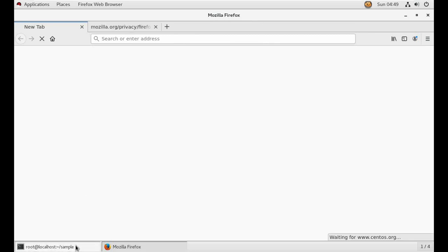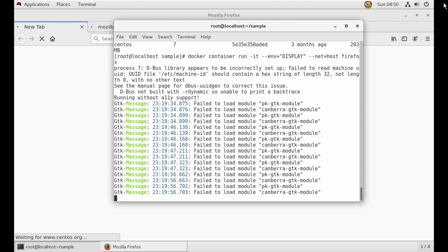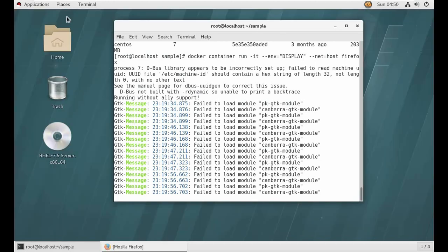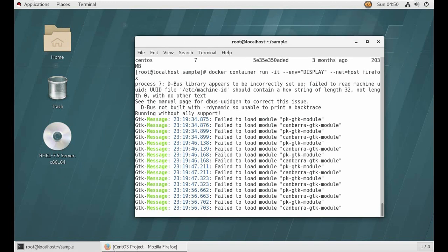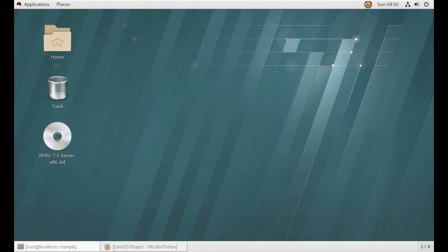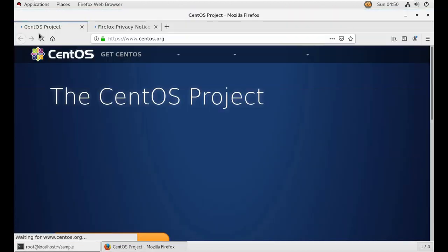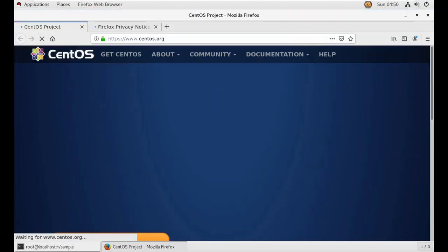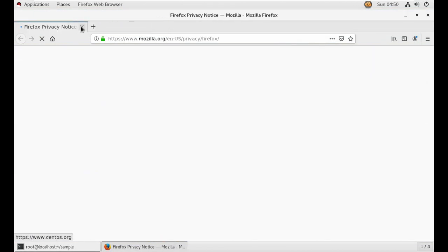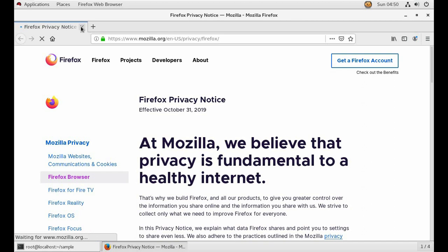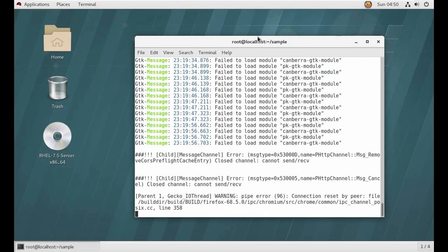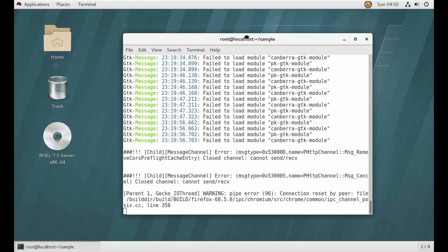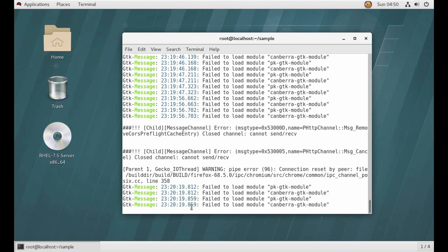And it is not RHEL7, it is CentOS7 Firefox. See, on bare metal I have Red Hat 7, but here I am able to see the Mozilla Firefox of CentOS7. Okay, let...